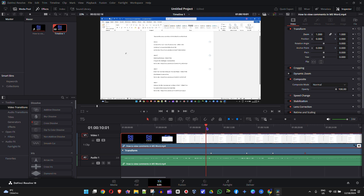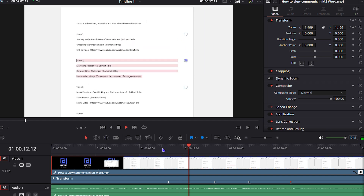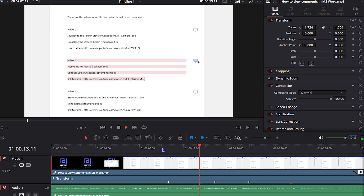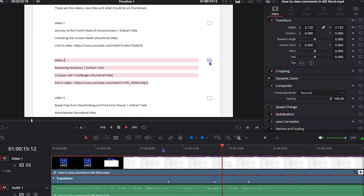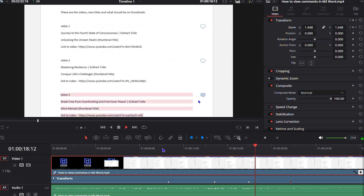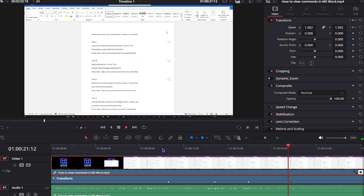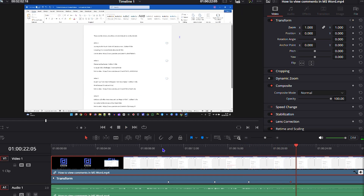I'm going to play this video now so you can see the zoom in and out on this Microsoft Word document. Towards the right side of the document you can see some little comment indicators — that's basically telling you there are some comments there that you need to view. And that's it — how easy is that!